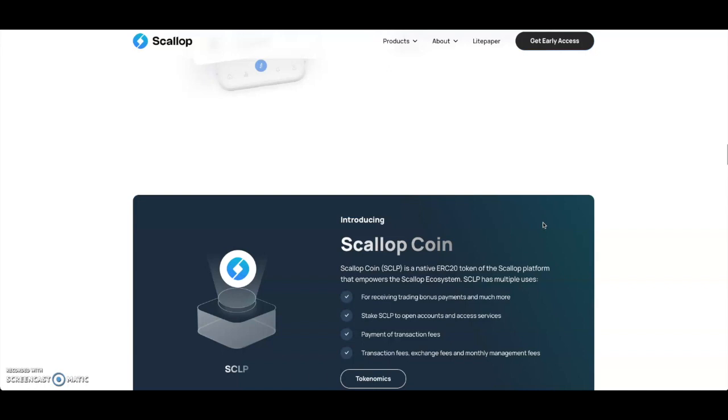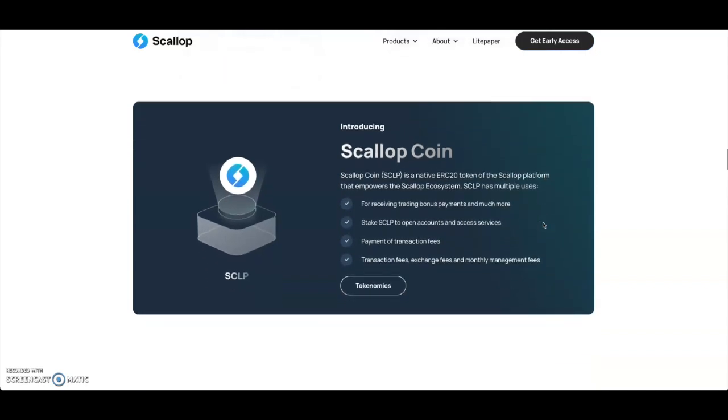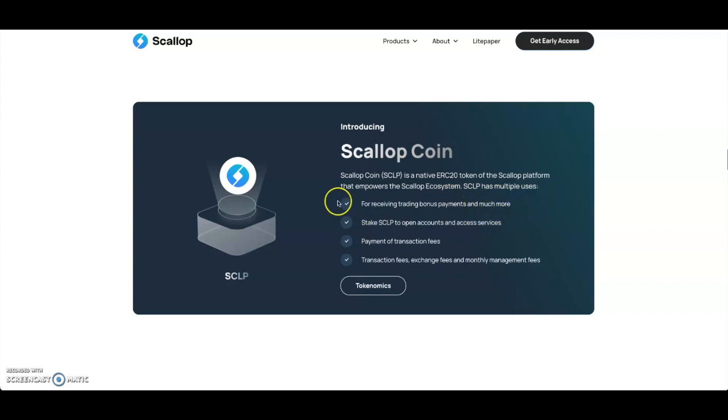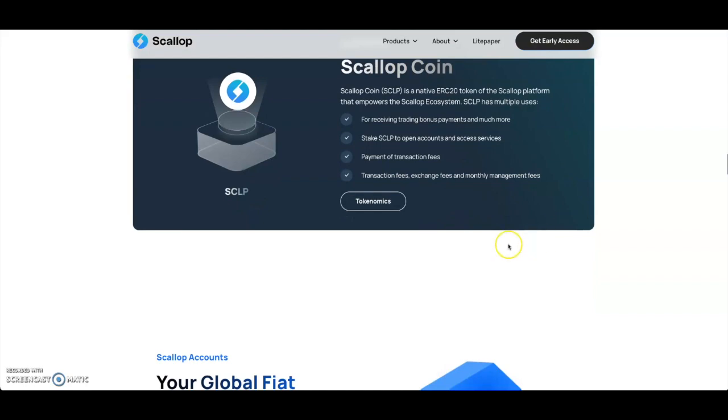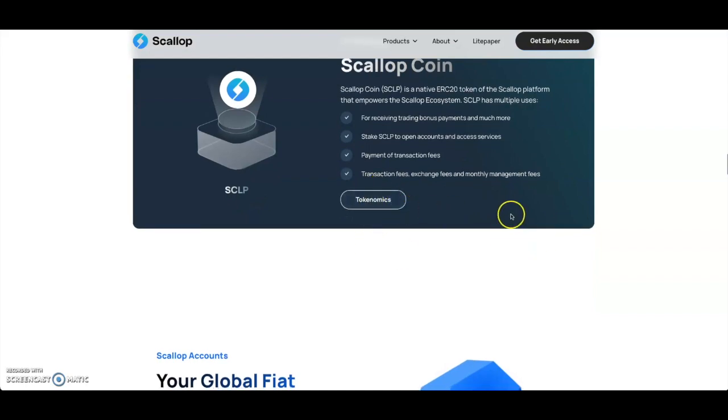You got the Scallop Coin here, which is going to be an ERC-20 token, but they are looking to build on Substrate so they have connections with Polkadot, which is very good. It empowers the whole Scallop ecosystem. The ticker symbol is SCLP. It has multiple uses - receiving trading bonuses, payment, staking. You can stake your Scallop tokens to open an account and access services. Payment of transaction fees, exchange fees, and monthly management fees. You can click here for the tokenomics to look into more.